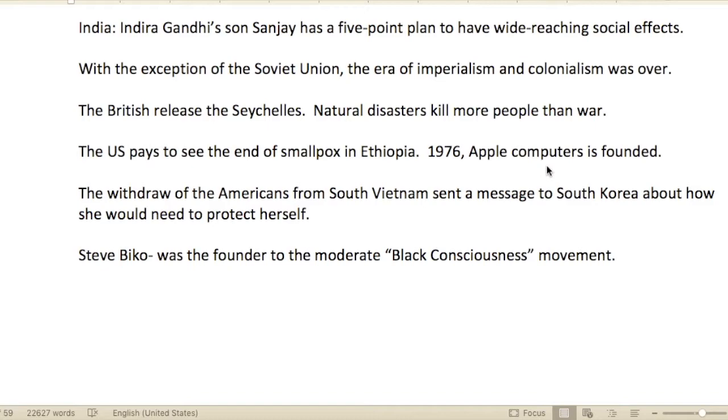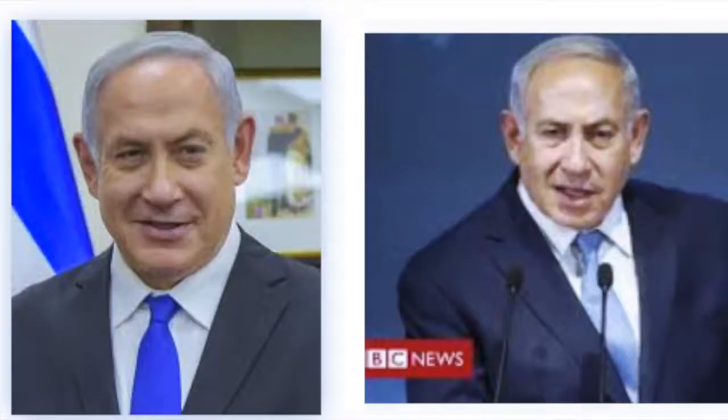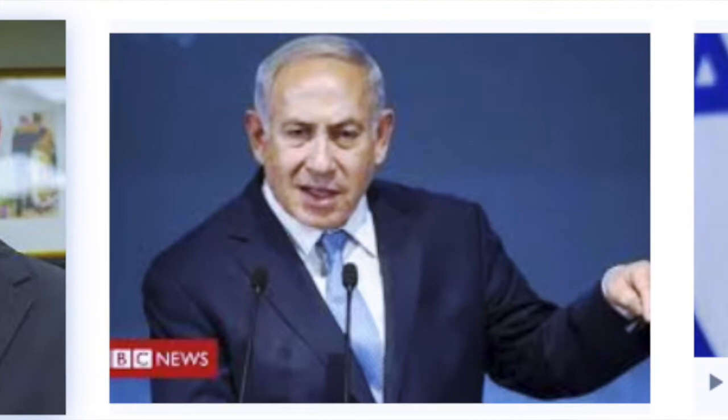In India, Indira Gandhi's son Sanjay had a five-point plan with wide-reaching social effects. With the exception of the Soviet Union, the era of imperialism and colonialism was over. The British released the Seychelles Islands.